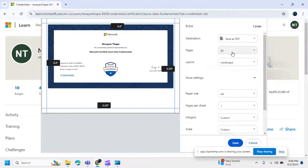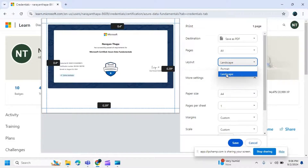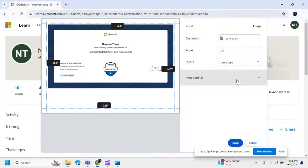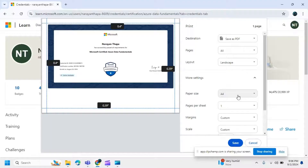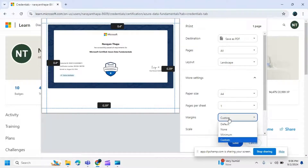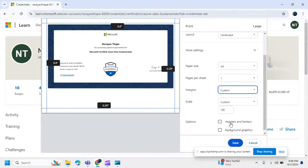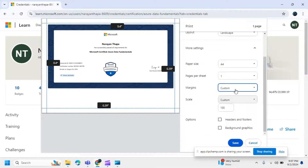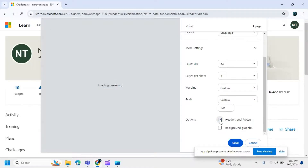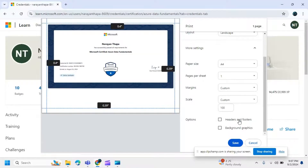You can also choose the layout — landscape or portrait — and choose your paper size. You can also define the margin option and the scale option. After setting these options, you can include or exclude the header and footer.